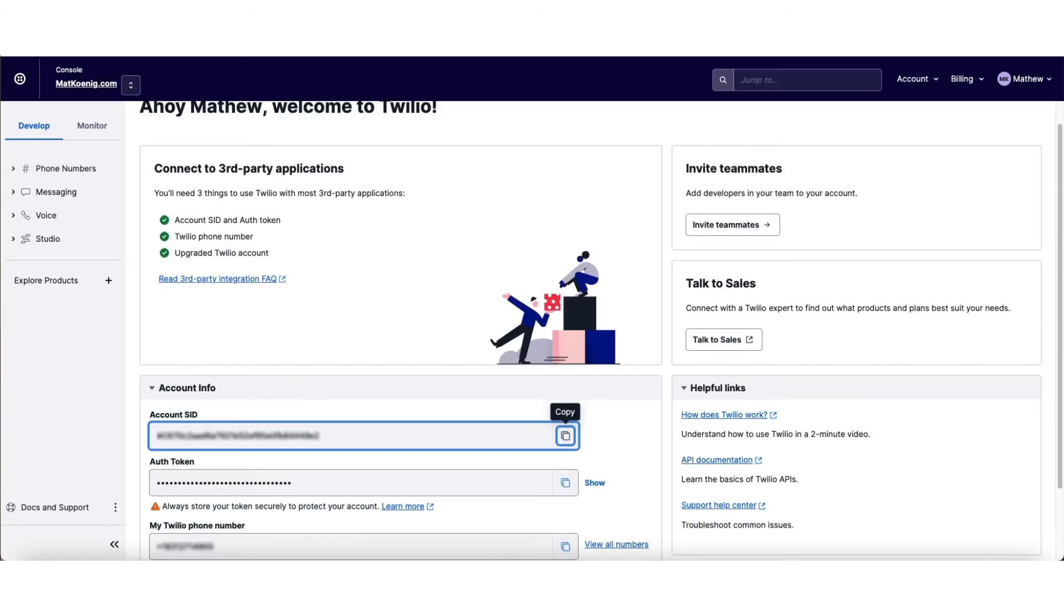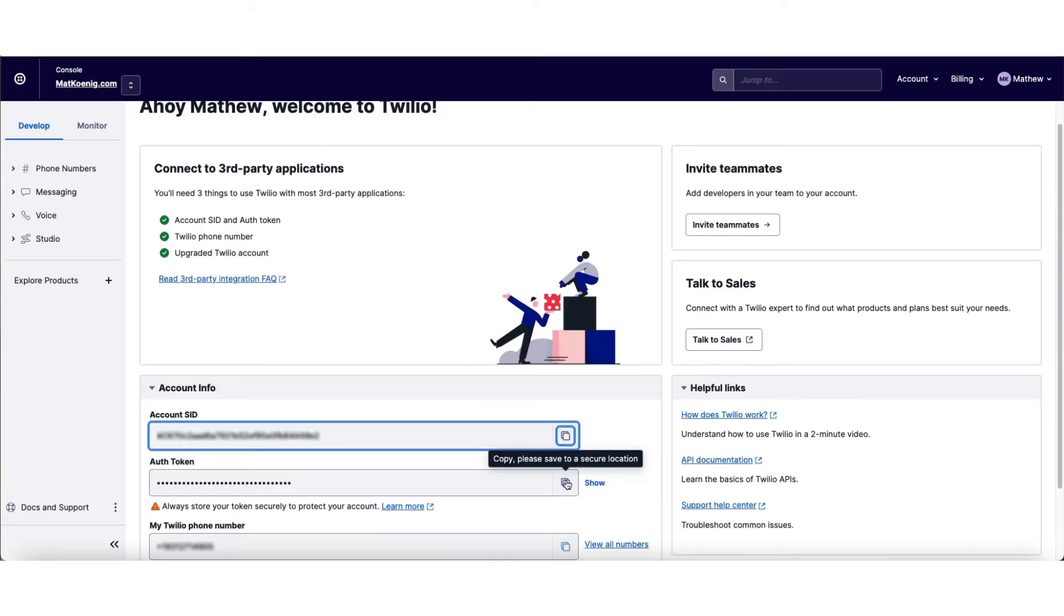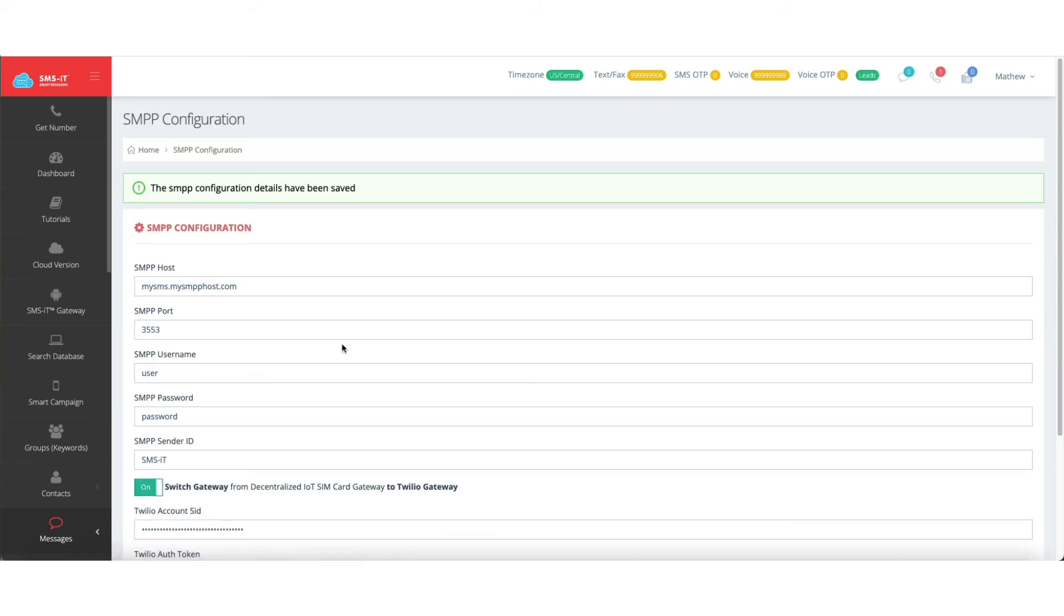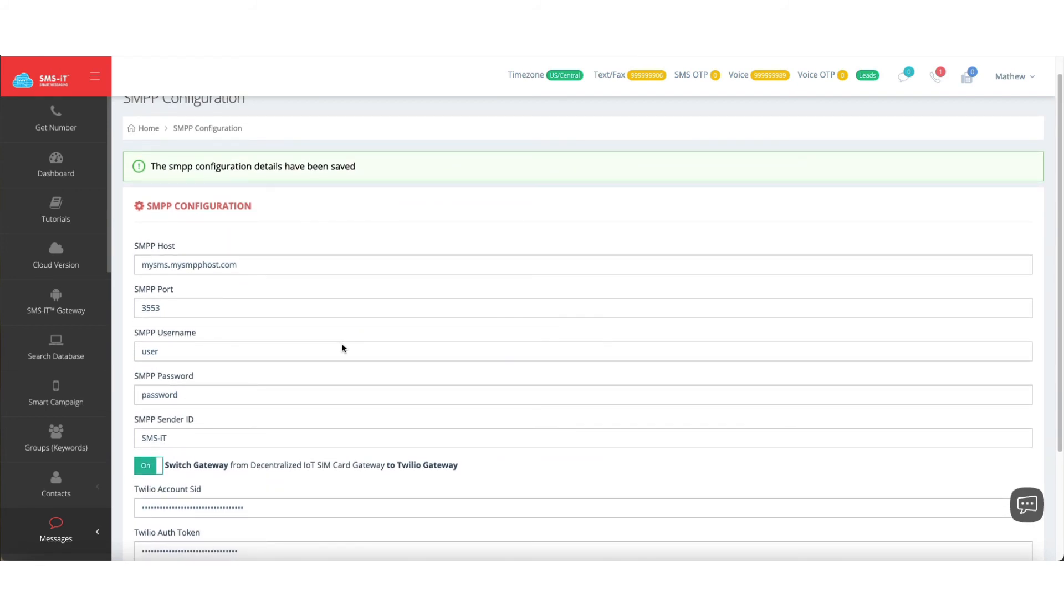Go back to the console, click copy on this one. Go back to your SMS screen, paste that in here. It is literally that easy. Once you're done, you'll hit save and your SMPP configuration is ready to go.